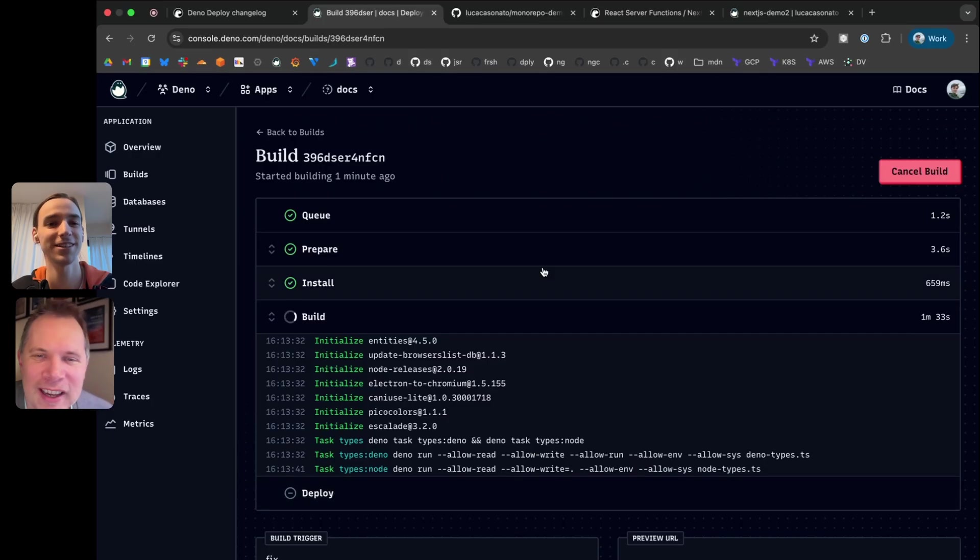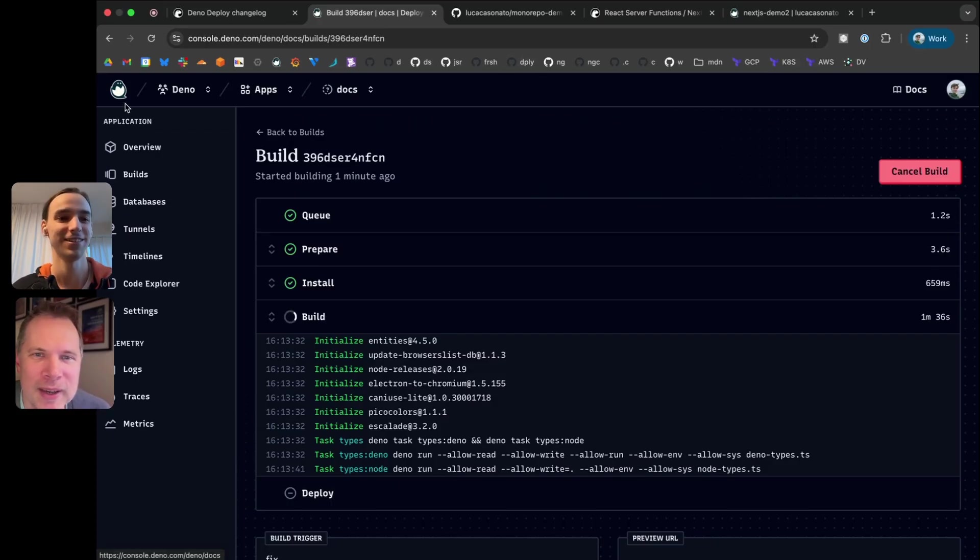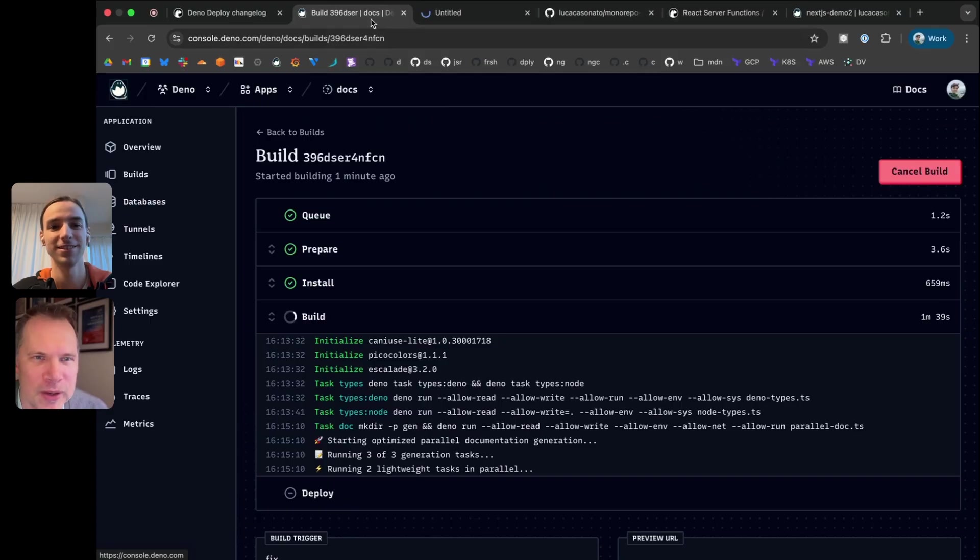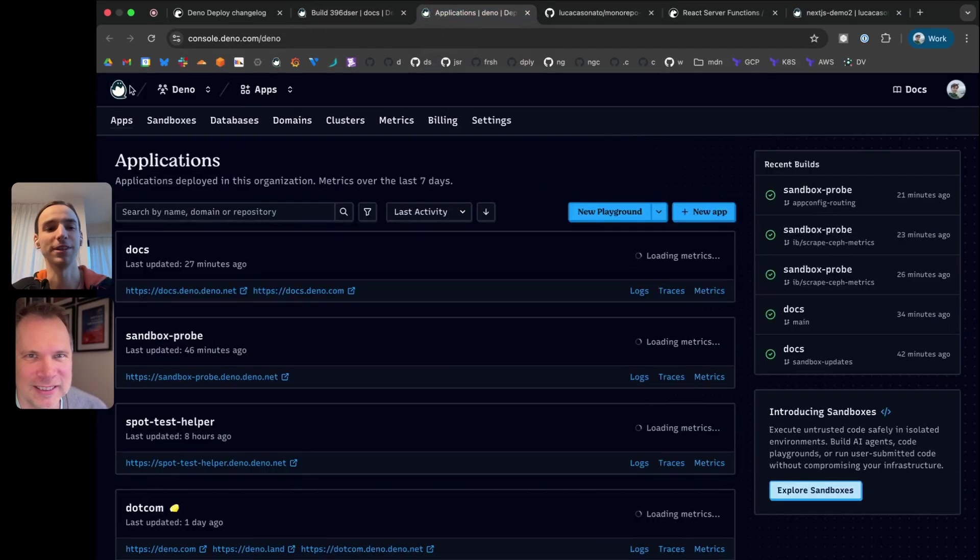It's changelog time. It's baking right now. So this is going to be super fresh. We're going to get a chance to have a look at what's in the changelog for Deno Deploy, and you can give me a little bit of a tour. Absolutely.